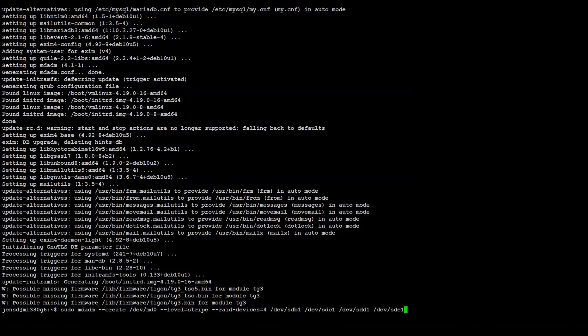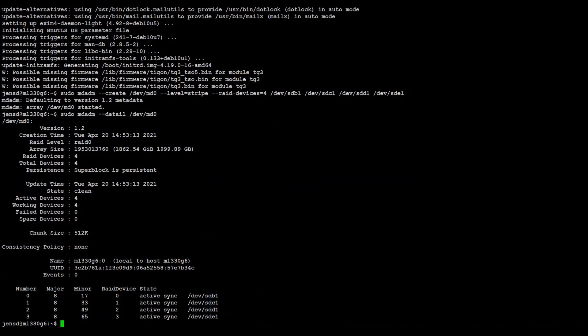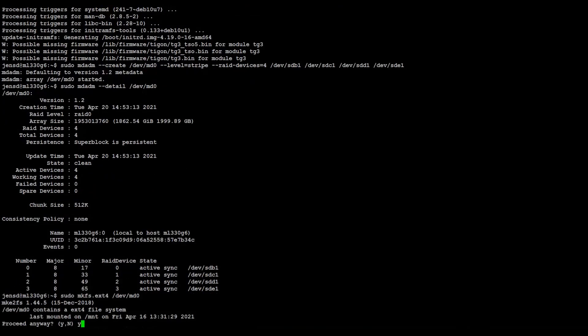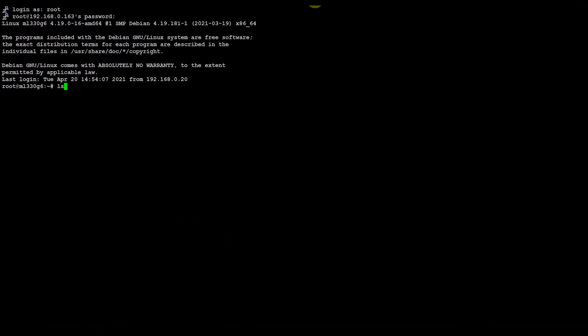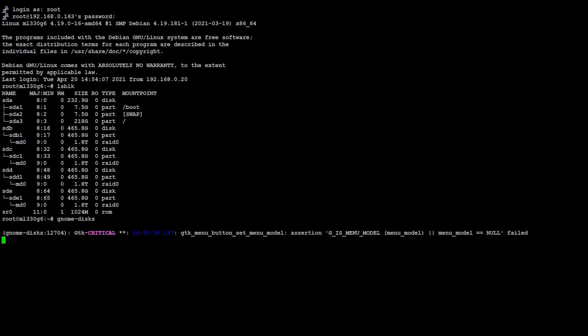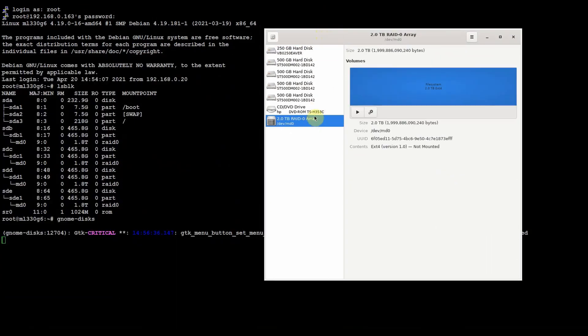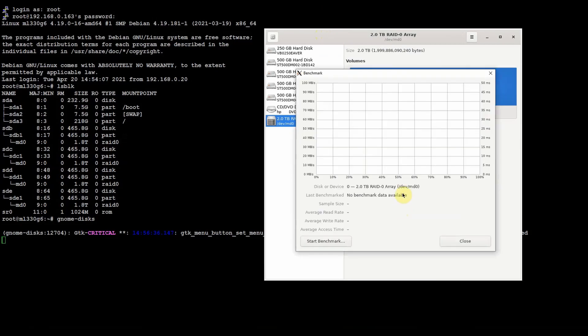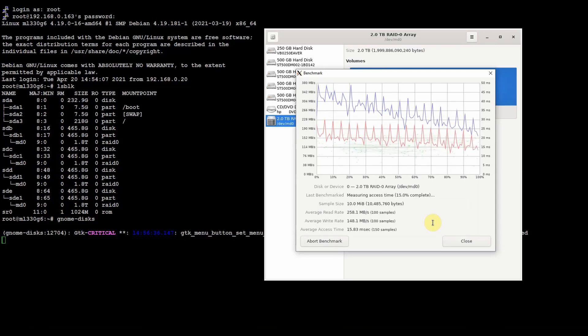Then we can test the performance. Nothing too bad here. Read and write performance is okay, but this is expected as we are using four disks.